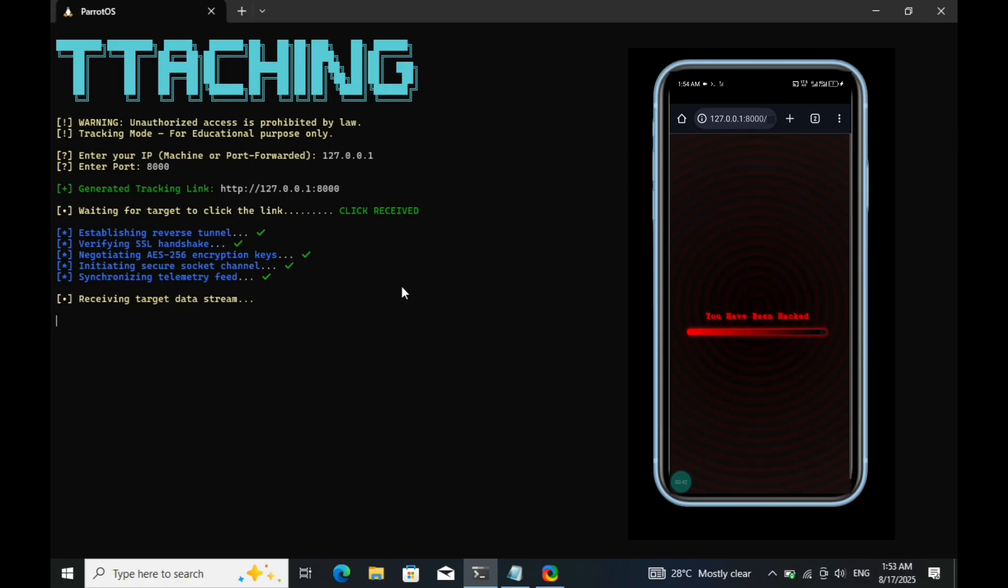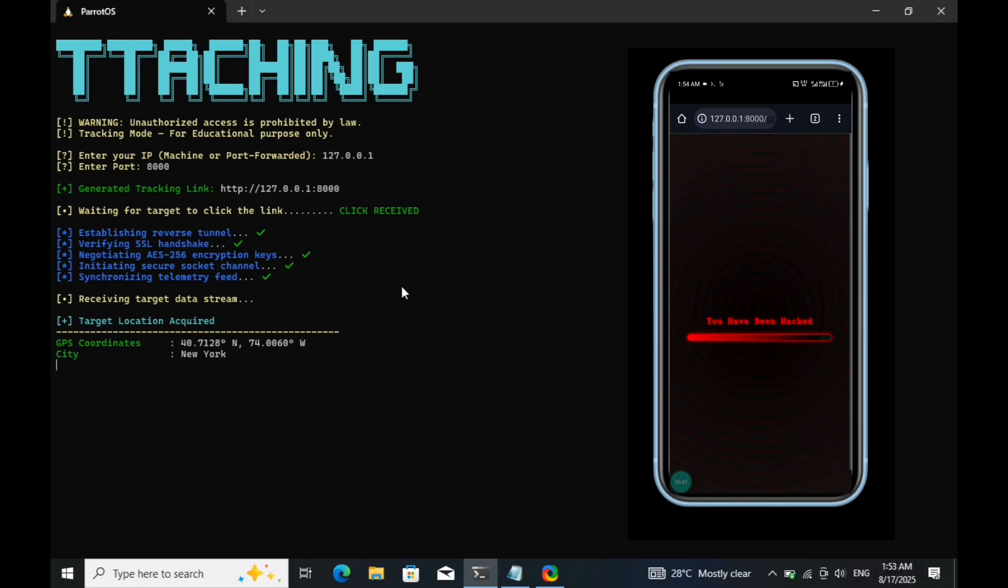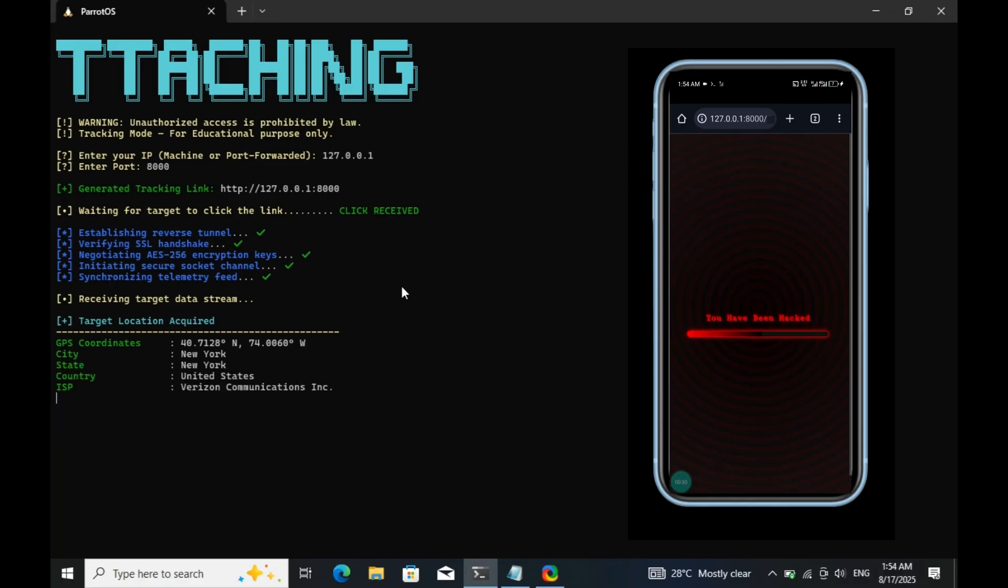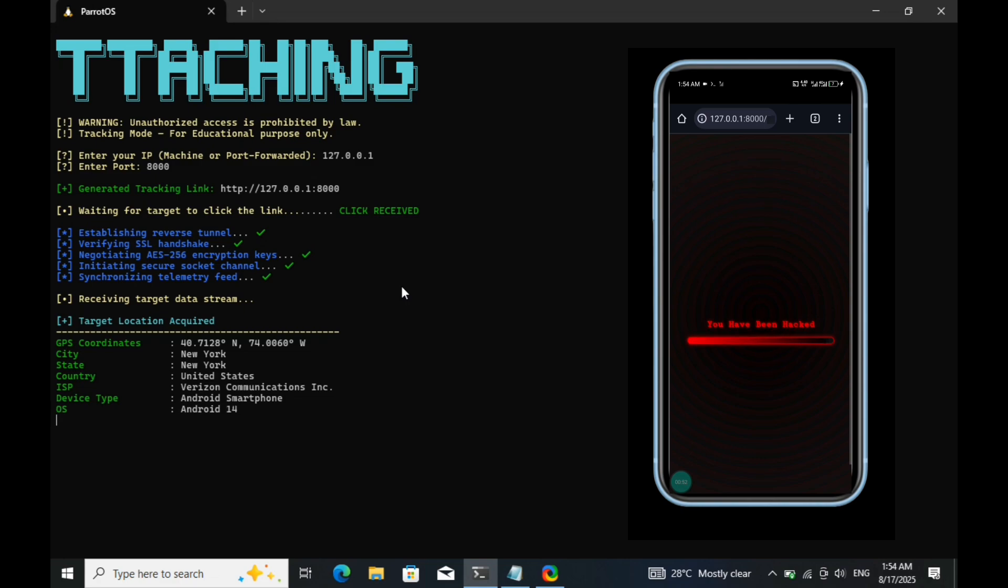Keep watching to understand how this actually works and how the target's data will be extracted from the target device to our terminal machine.